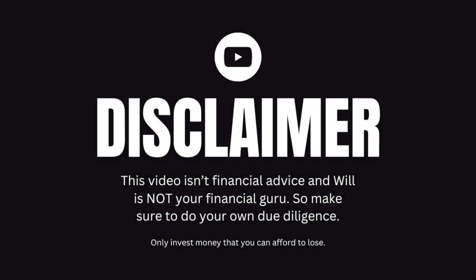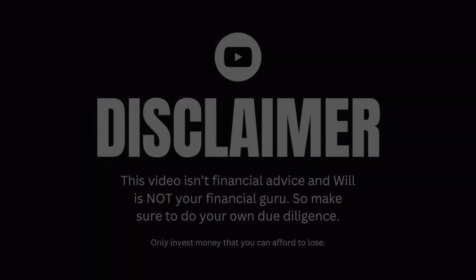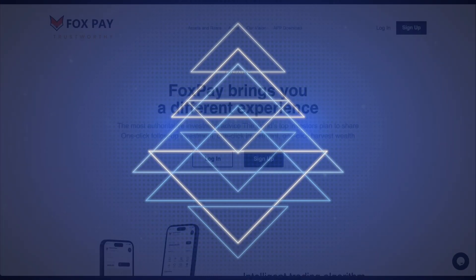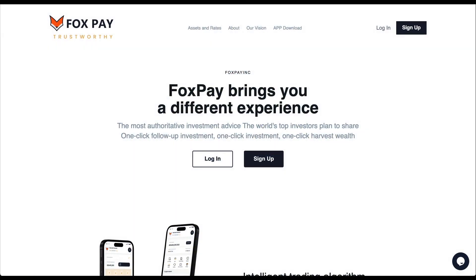This video isn't financial advice and Will is not your financial guru, so make sure to do your own due diligence. And now let's begin. Hello there, welcome to Leaders Road. This is Will, I'm coming with a new update.